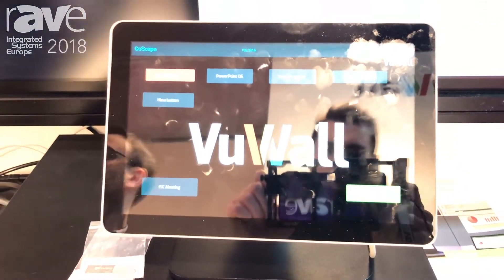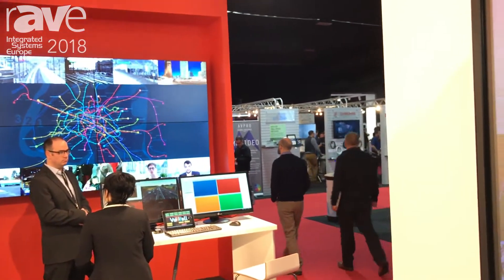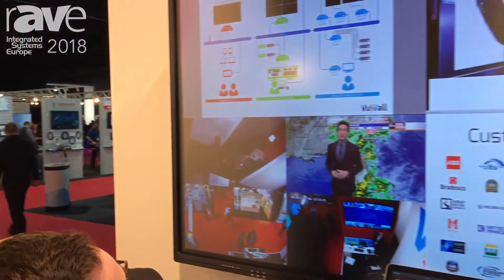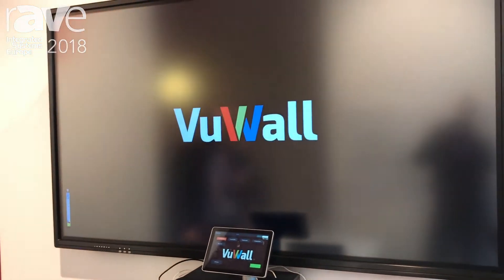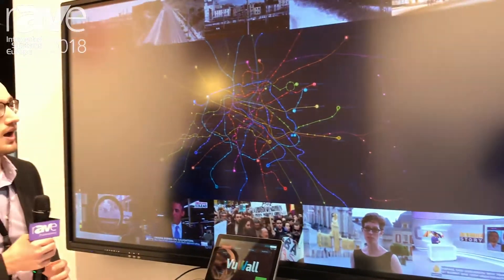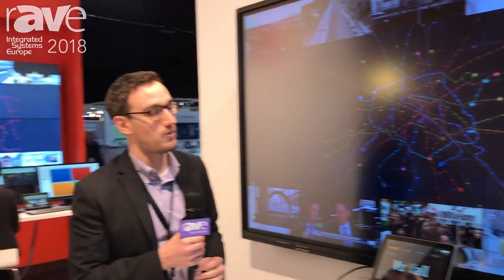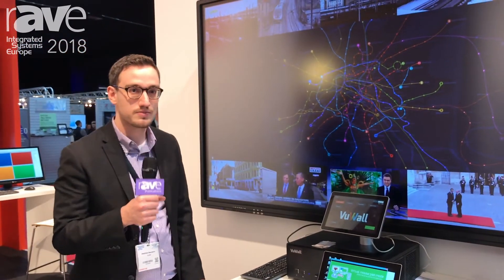One thing that we do as well is we can capture this video wall here. Let's say that's your control room — we can bring it into the crisis room with the push of a button and then have that streaming directly here on our video wall. And that's it for us with CoScape here at ISC 2018. You can find us online at viewwall.com. Thank you so much.